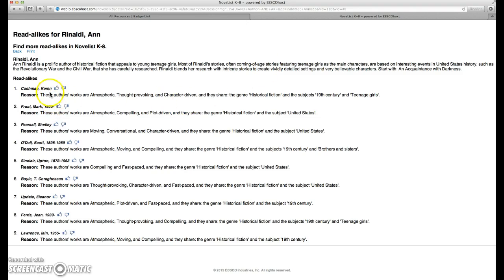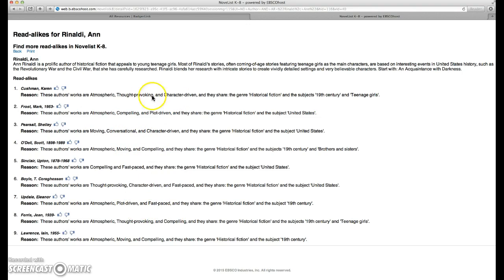So here we have a list of other authors who write similar character-driven, compelling, moving, thought-provoking stories with similar characteristics to Anne Rinaldi's style.